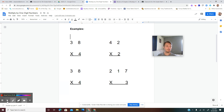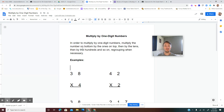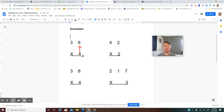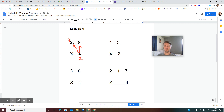The first step is to multiply the number on bottom by the ones place on top. We multiply 4 by 8, and 4 times 8 is 32. We can't fit both digits in the ones place, so we put the 2 here and regroup, or carry, the 3 above the tens place. Then 4 times 3 is 12, plus 3 is 15. So 38 times 4 is 152.